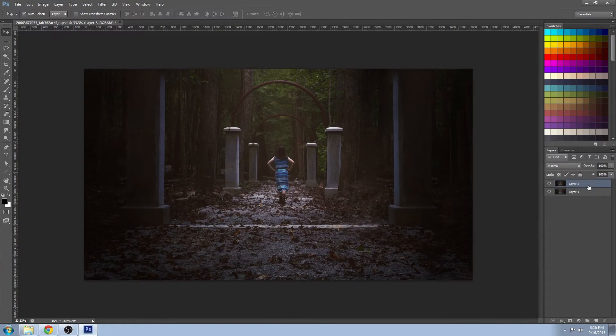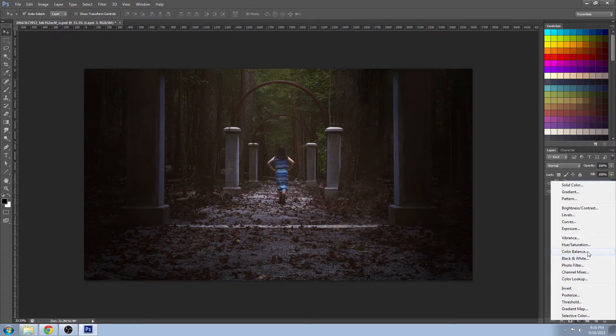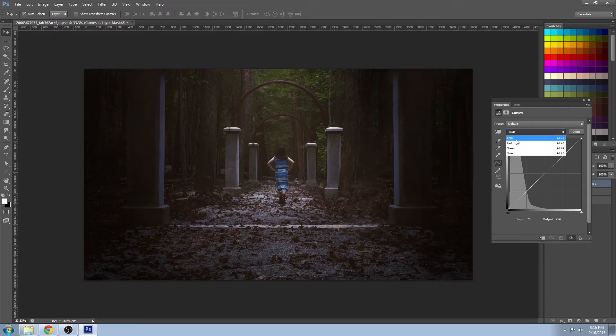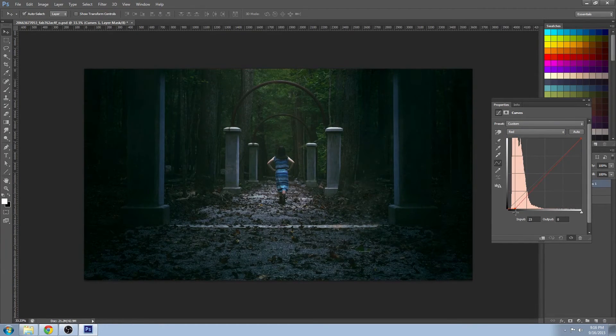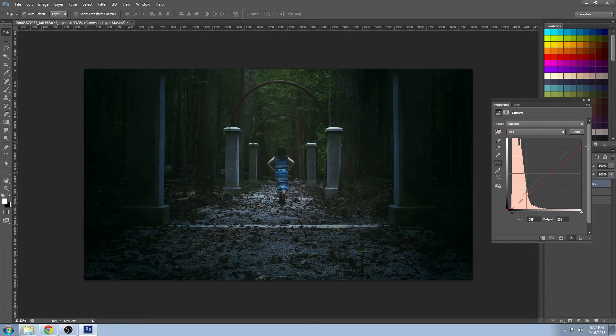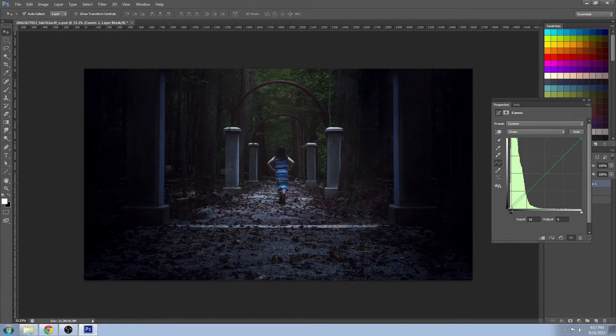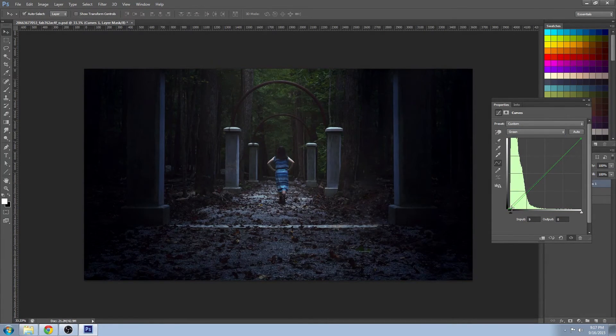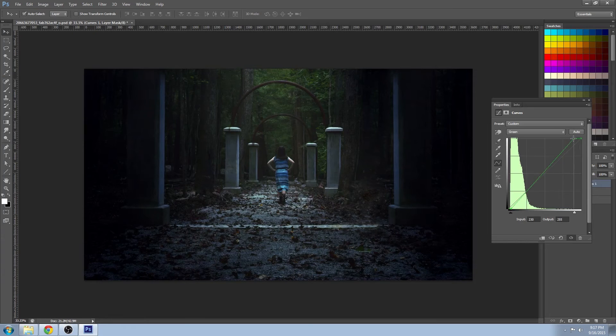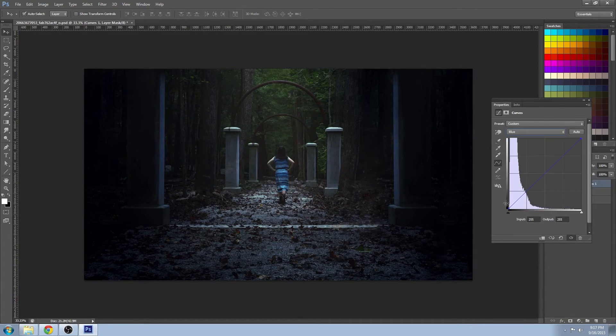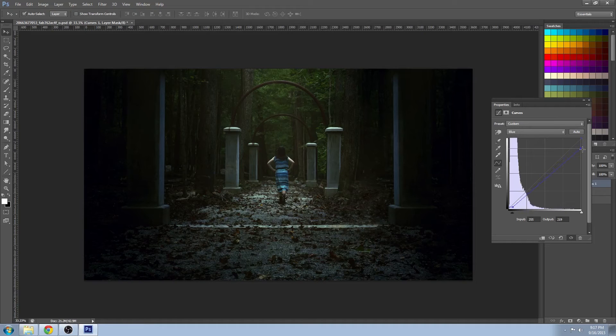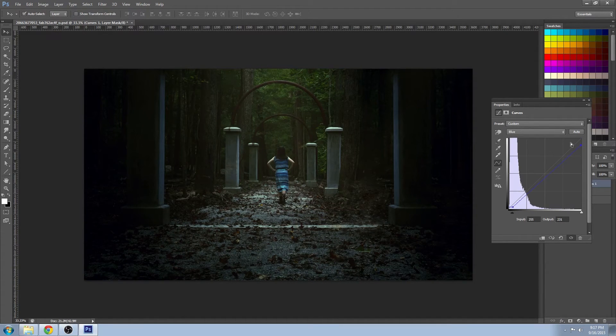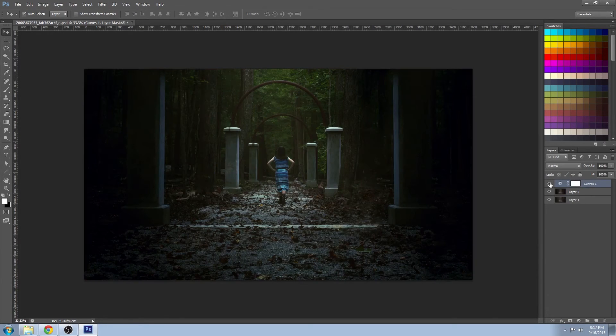I'm going to do a curves level adjustment and change all of the colors individually - red, green, and blue. And I'm going to provide a more ominous tone for this image, because it does seem mysterious. And that looks a lot more cinematic to me.